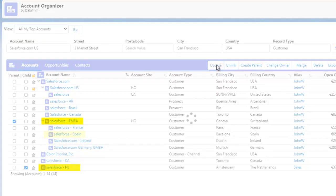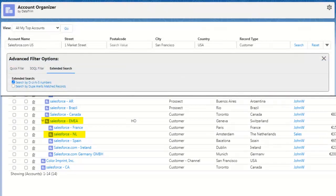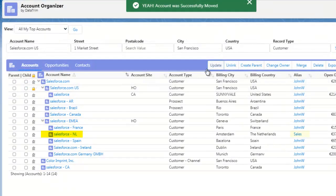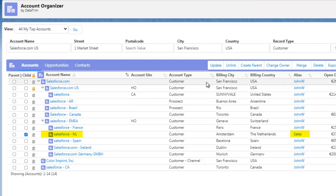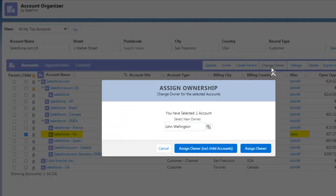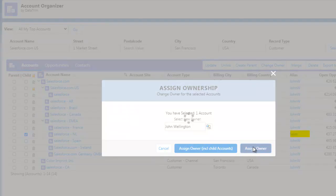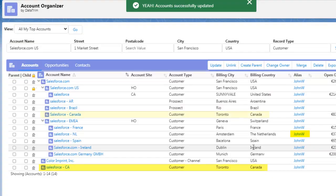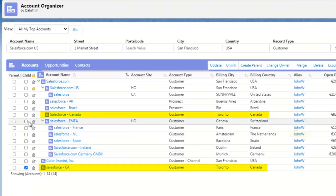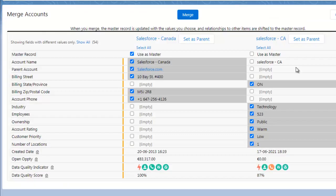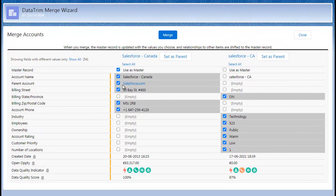The search can even leverage Dun's parent numbers, if you have them, to find related accounts. Ownership can be changed, and it even allows you to merge accounts on the fly. The powerful Merge wizard from DataTrim is included for accounts and contacts.